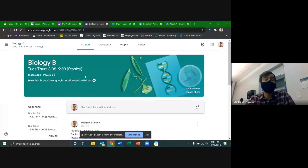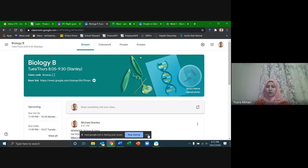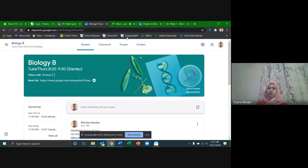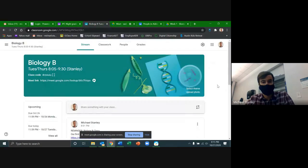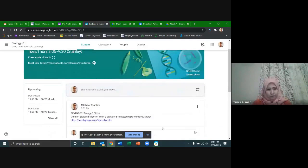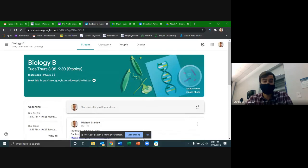So can everybody see my screen of the Biology B Classroom right now? I can't see you guys anymore so I need somebody to say yes, I can see.